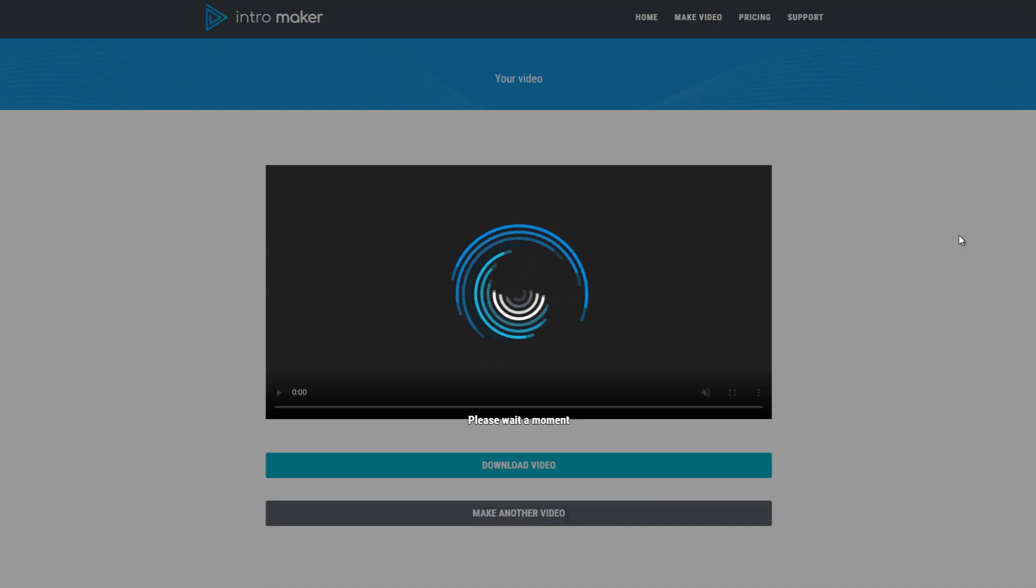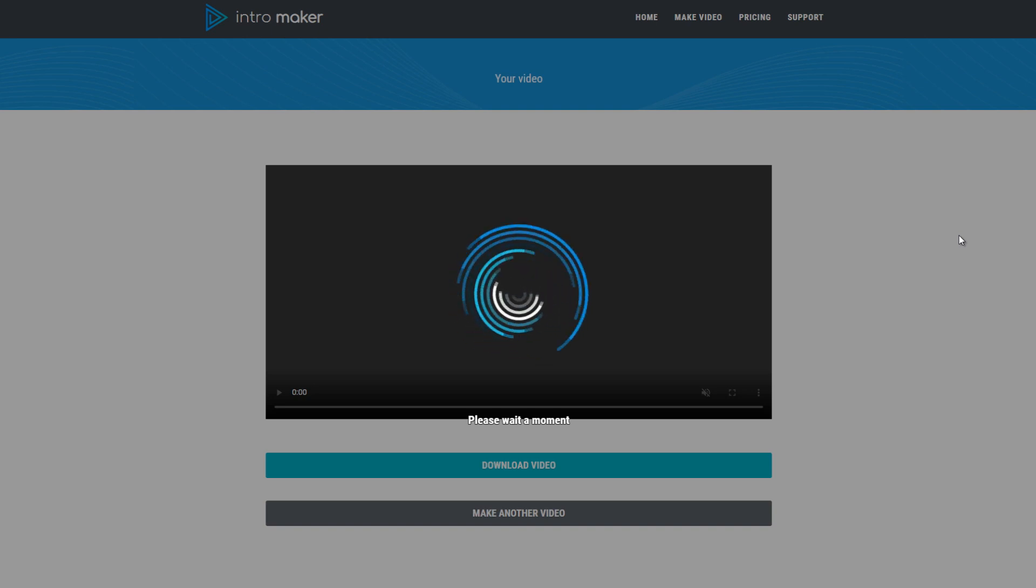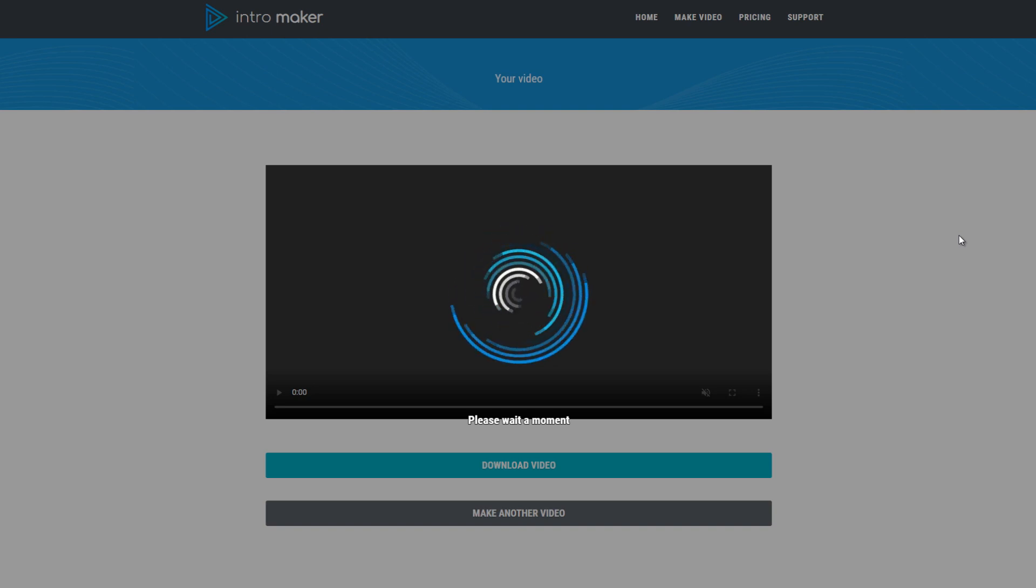After payment is completed, you'll automatically be redirected to this loading page. You can stay here for a couple of minutes while the video is being created or you can just wait for the email with the download link.